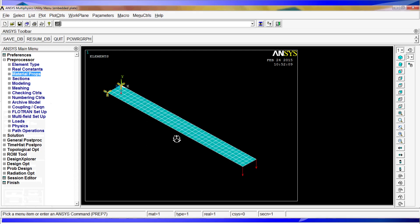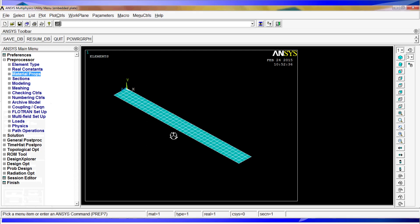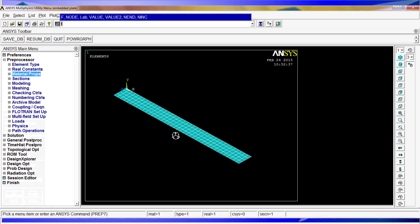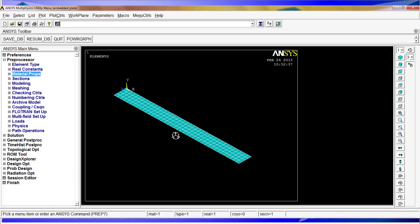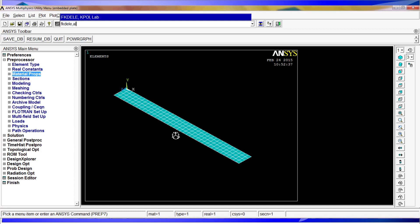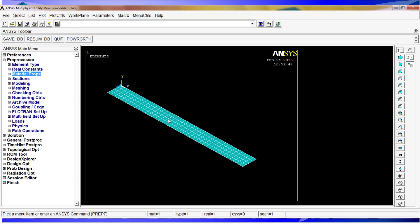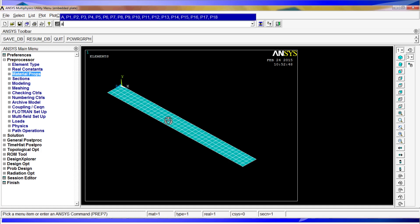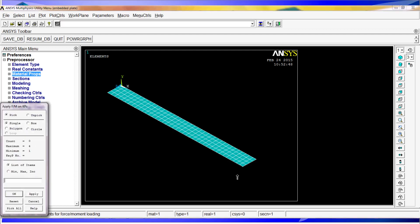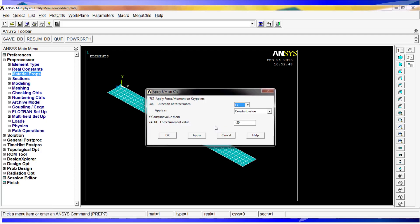Oops, I think I made a little mistake. I'm going to delete all the forces because I think I put a force here by mistake. So we repeat the FK order, FK peak. We select these two key points, minus 50, okay.